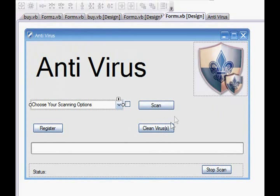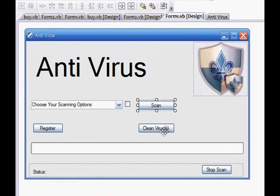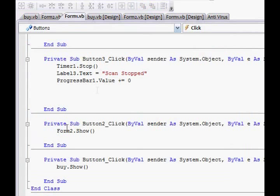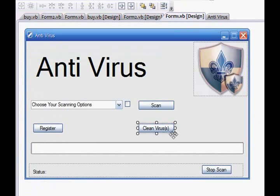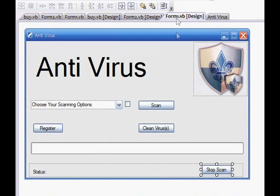So what we're going to do now is start coding. Double click on the scan button to bring up the code. The code is: Timer1.start. For stop scan: Timer1.stop. Label3.text equals 'scan stopped'. Progress bar 1 value plus equals 0.